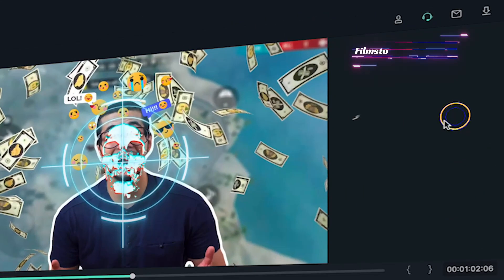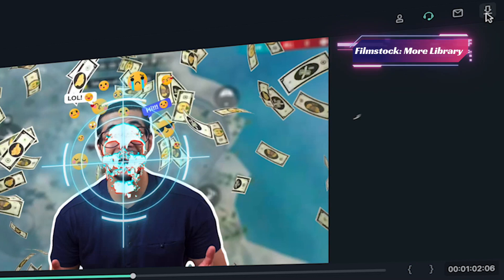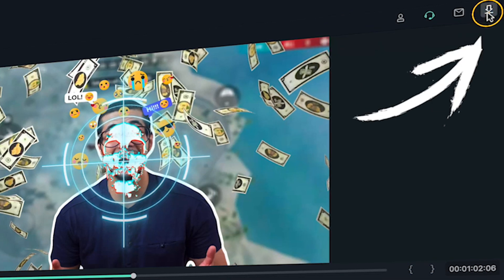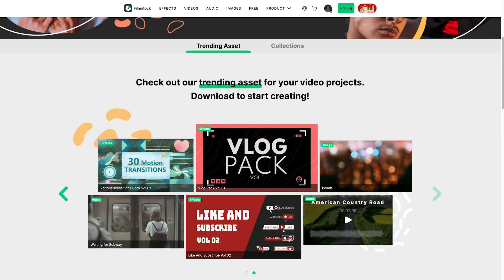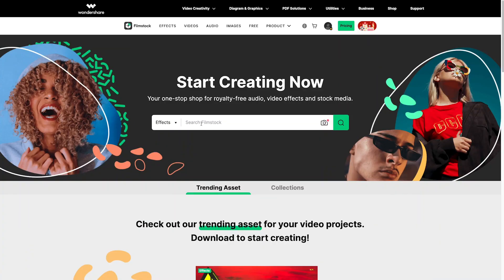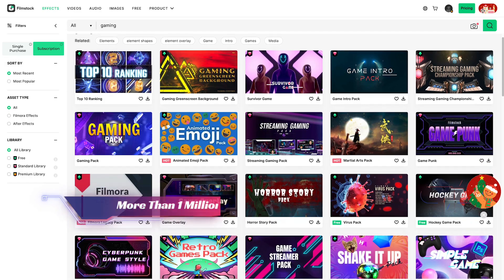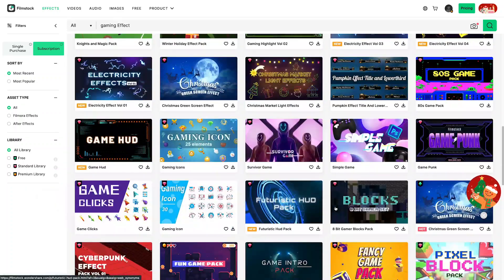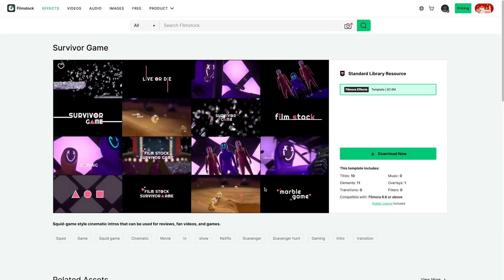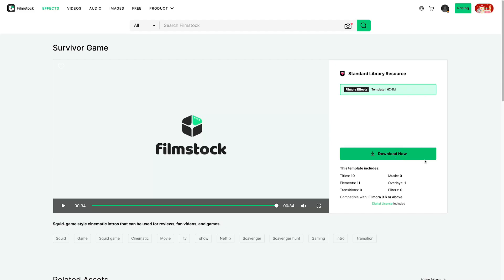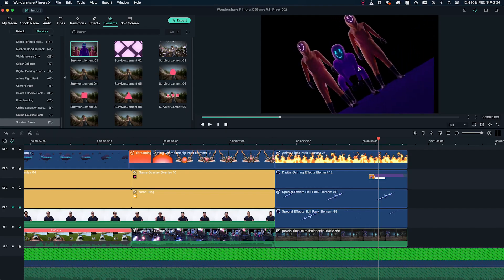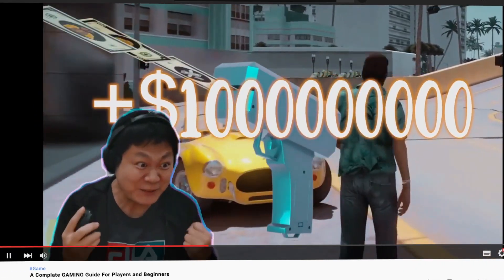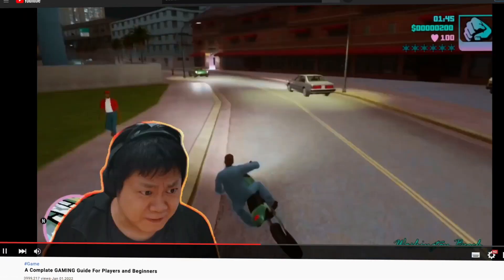Also, we have a massive assets library called Filmstock. Click on this download icon and you'll be navigated to the Filmstock website. You can quickly enter keywords — here, you'll find more than 1 million assets you can use for your video edit. Find the resource you like and click the download button to use them. Now, let's look at how other Filmora users use Filmstock assets to create their perfect videos.